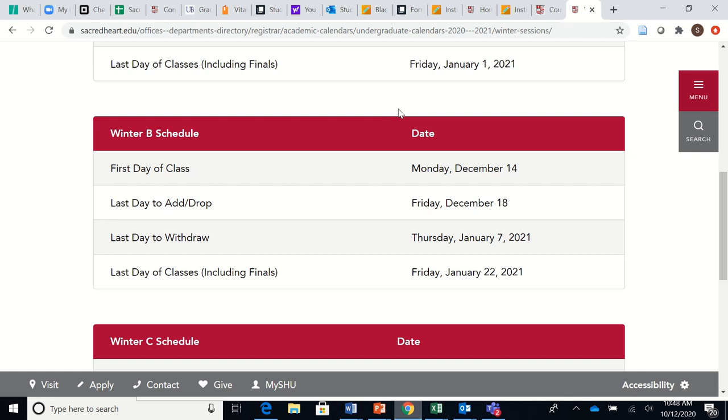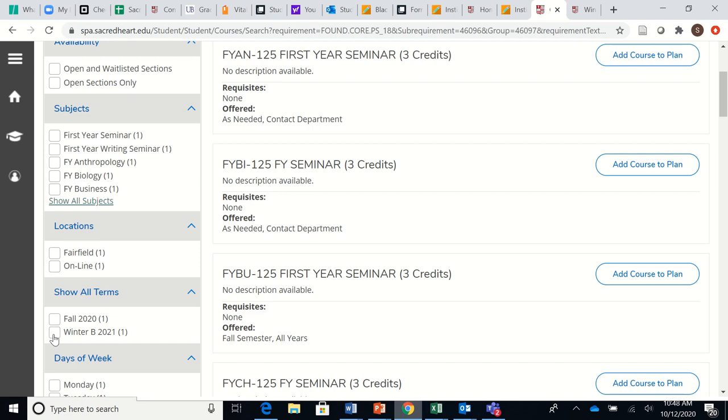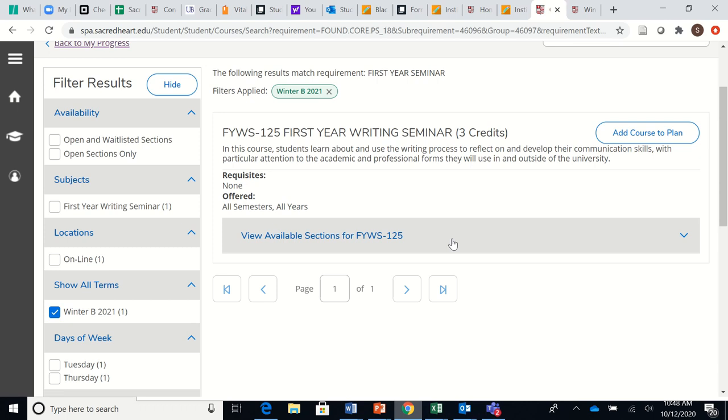So we see that this First Year Seminar is offered in Winter B, so I'll simply select that term and then I click here where it says View Available Sections. Do not just add the course to your plan—that's saying I want a First Year Seminar but not a specific First Year Seminar.